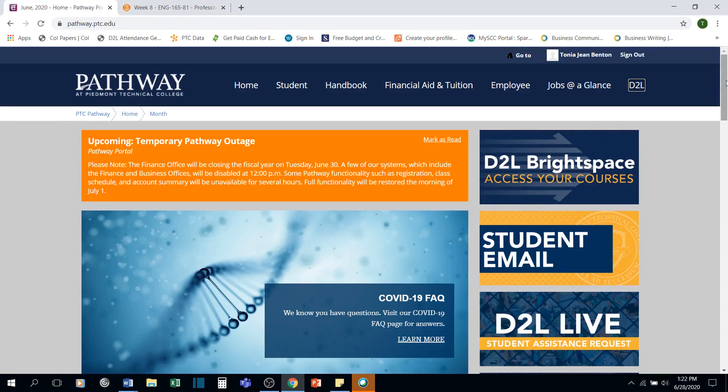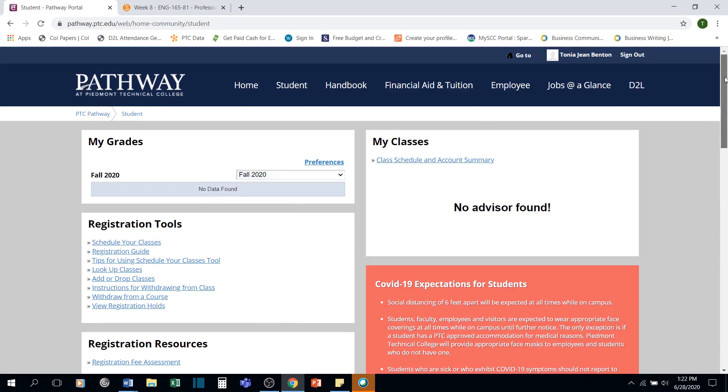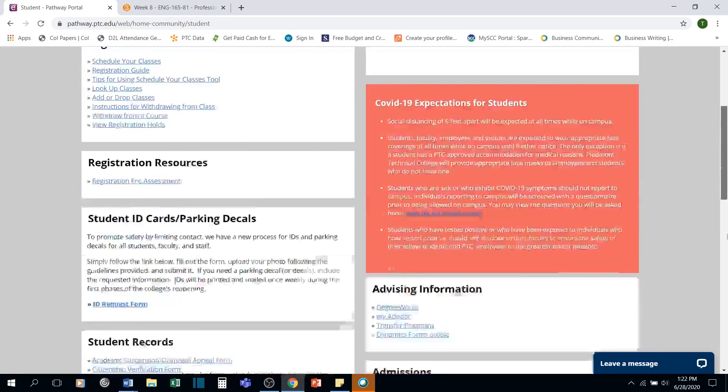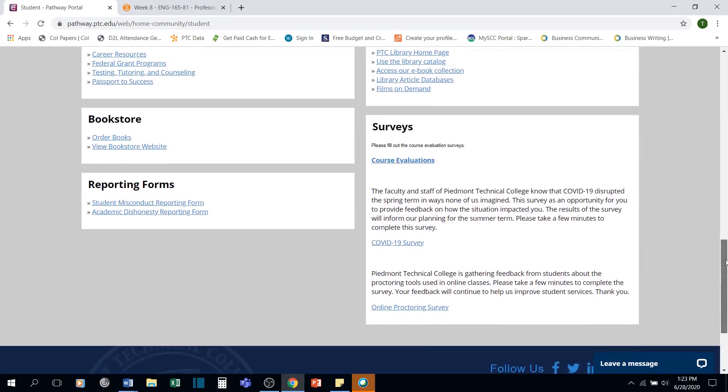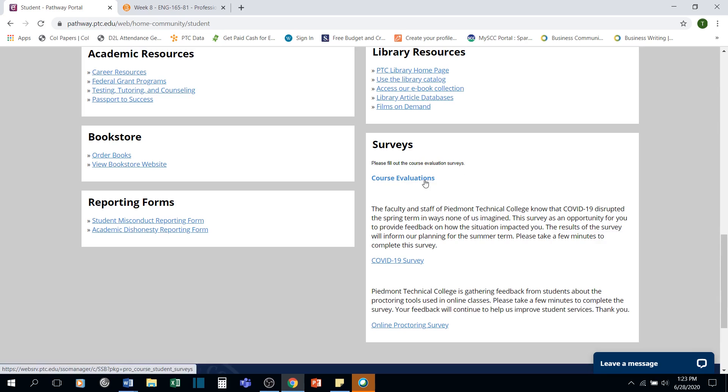For your course evaluation, when you're on your Pathway main page and click your student tab, you should be able to scroll down towards the bottom of that page. On the right hand side you should see something that says surveys. It'll ask you to fill out the course evaluation surveys. You should find those here.